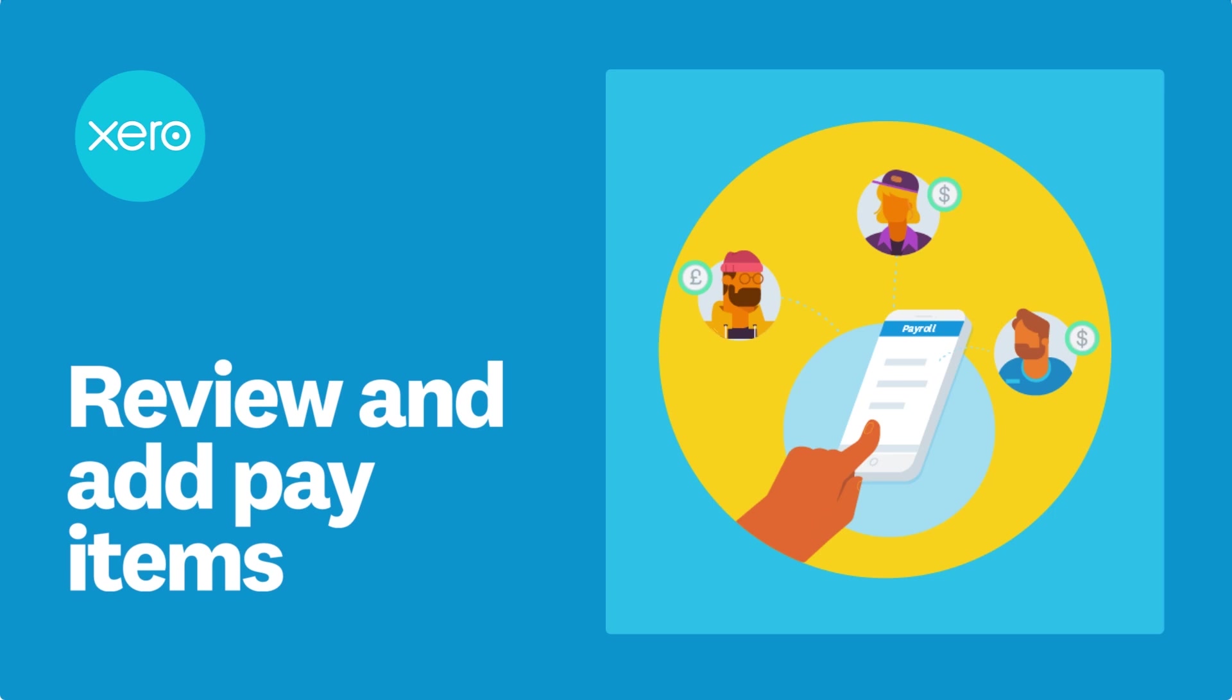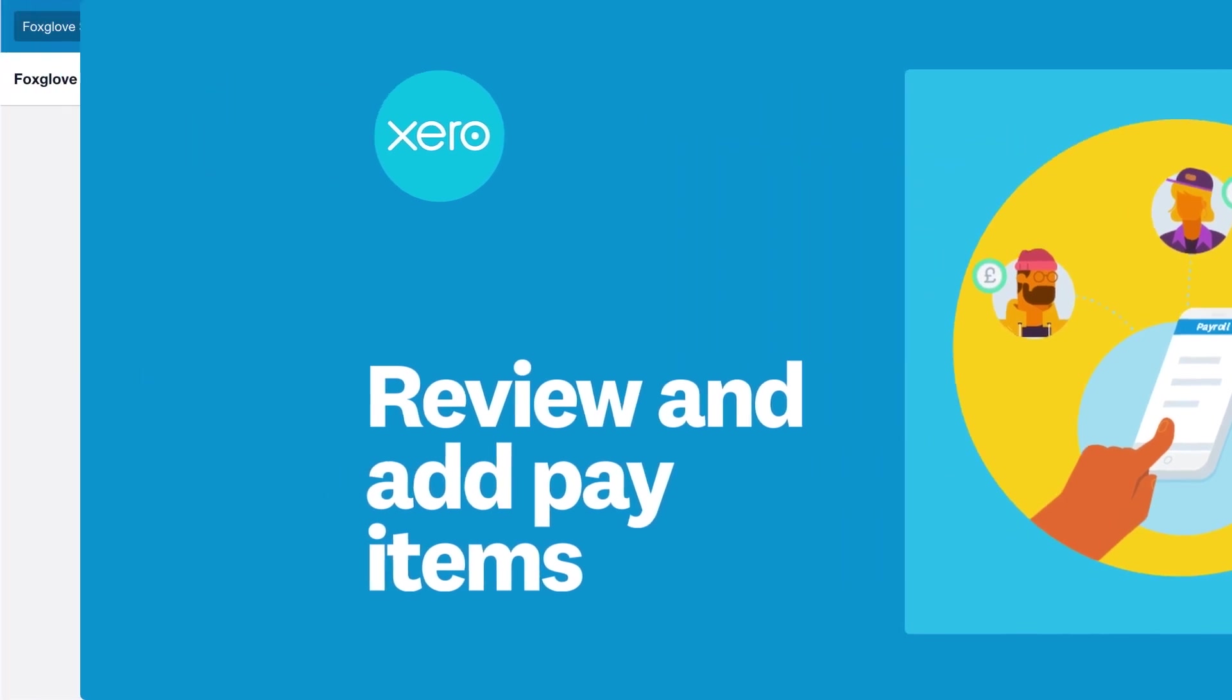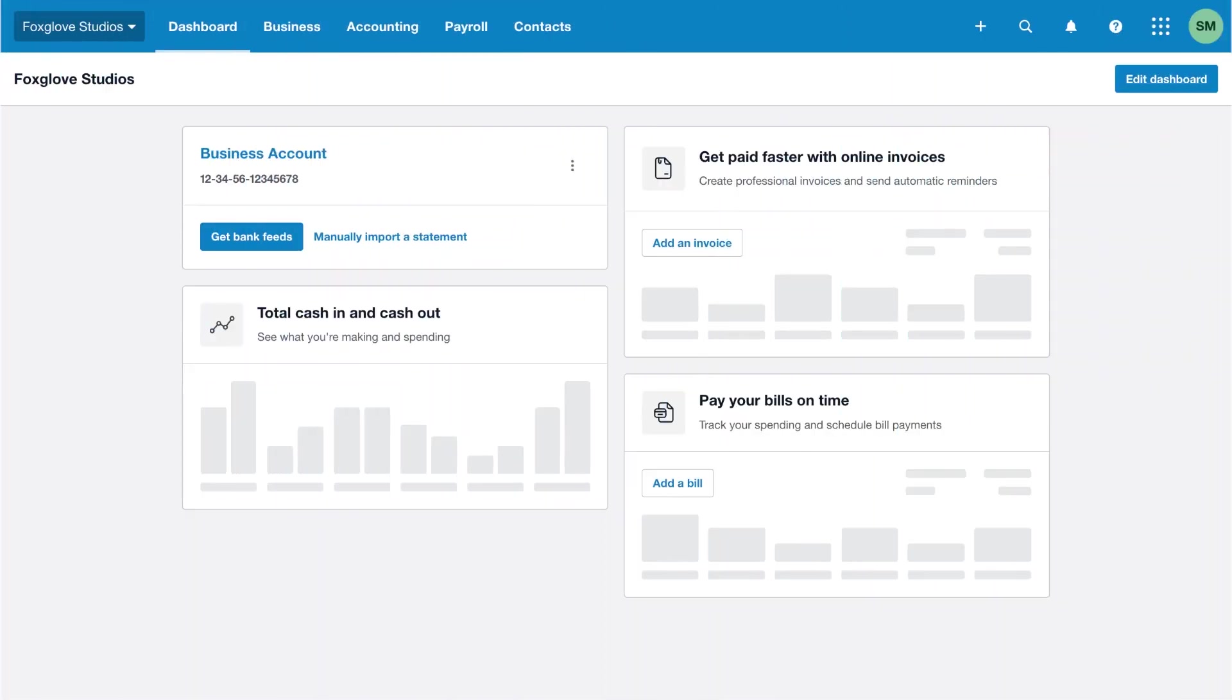This video shows you how to add and edit pay items. Set up items specific to your business, which you can add to employee templates, making it quicker to run the payroll. Let's take a look.